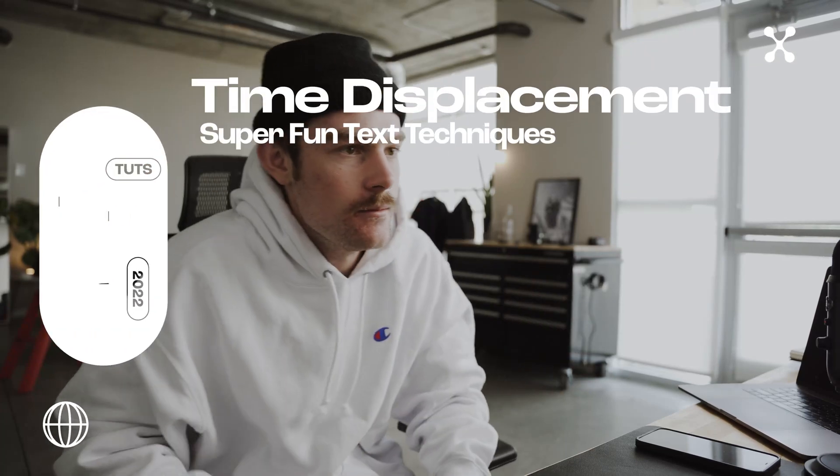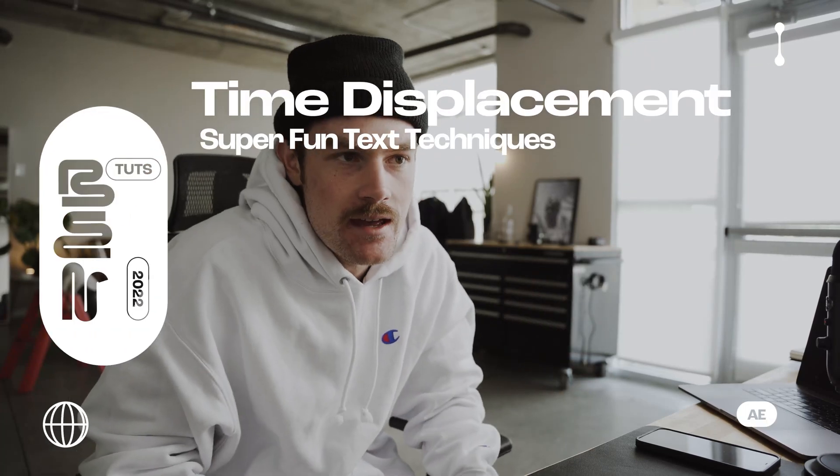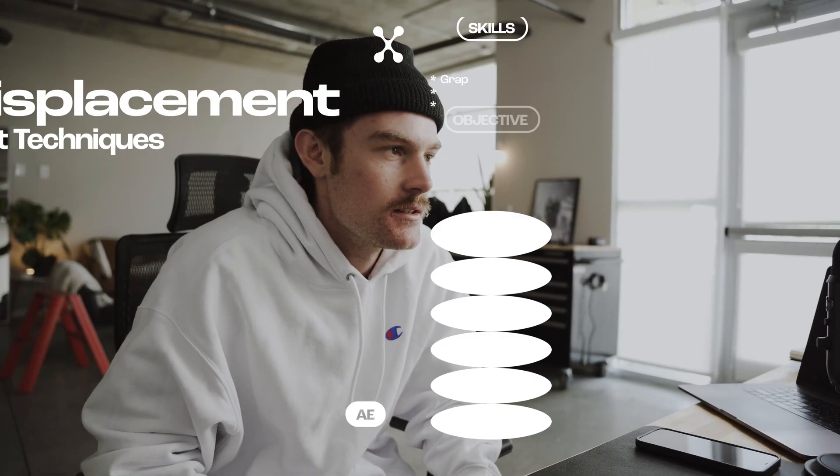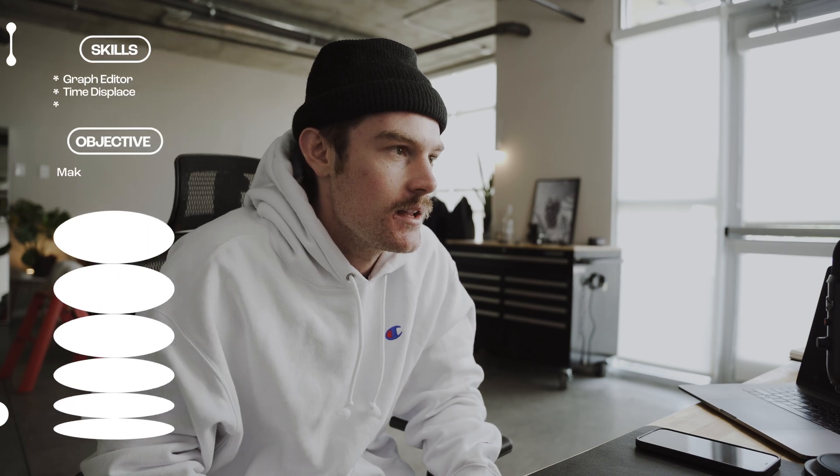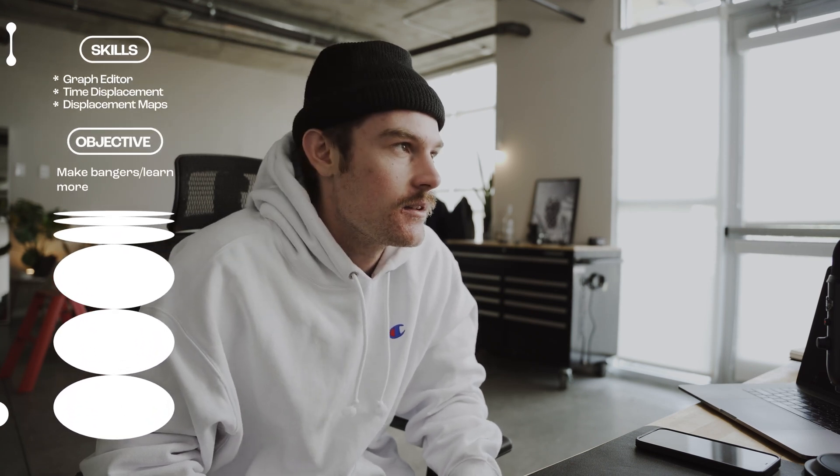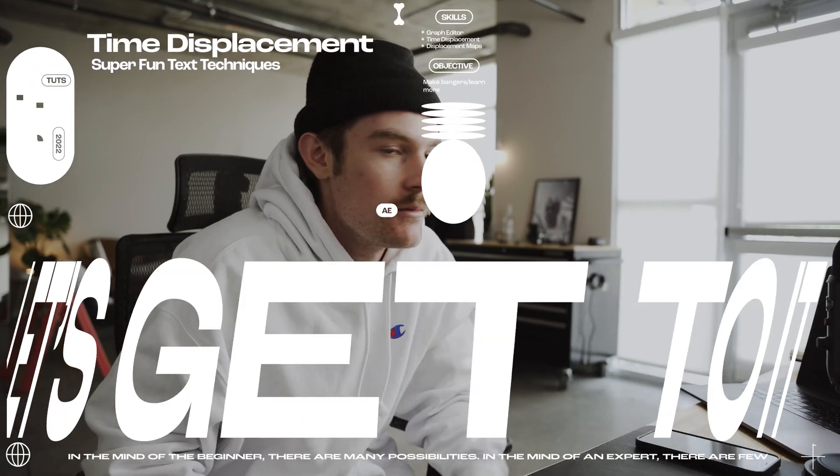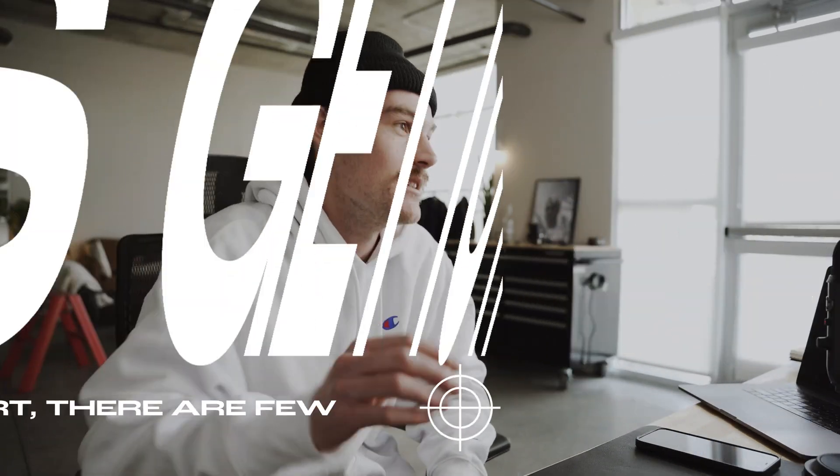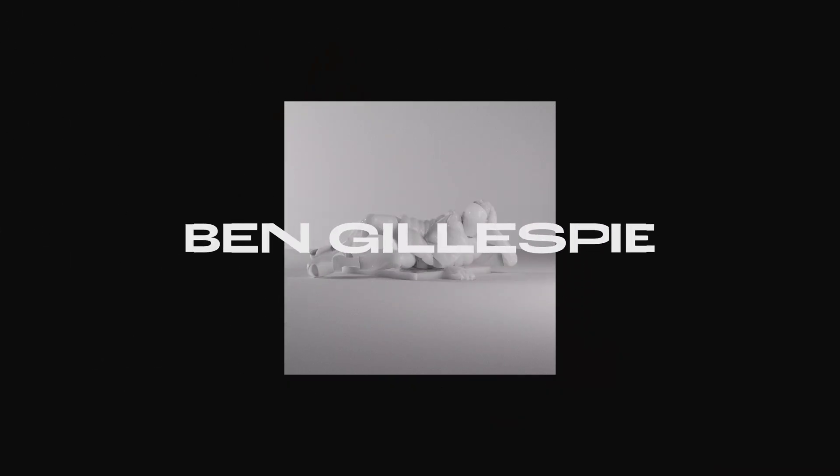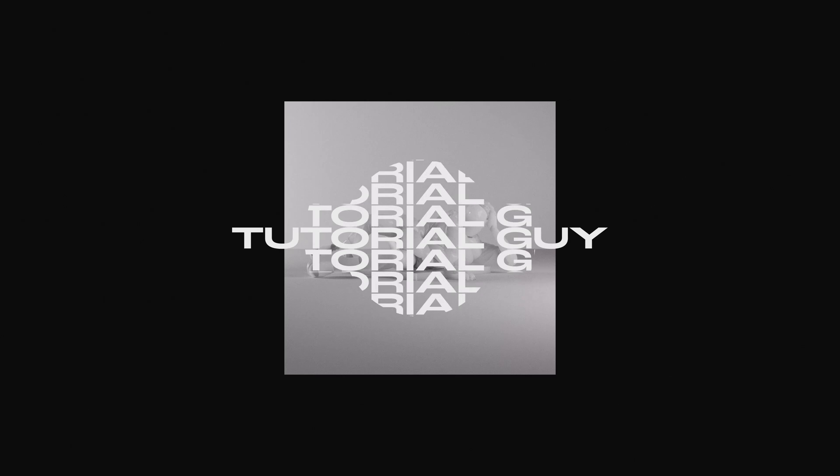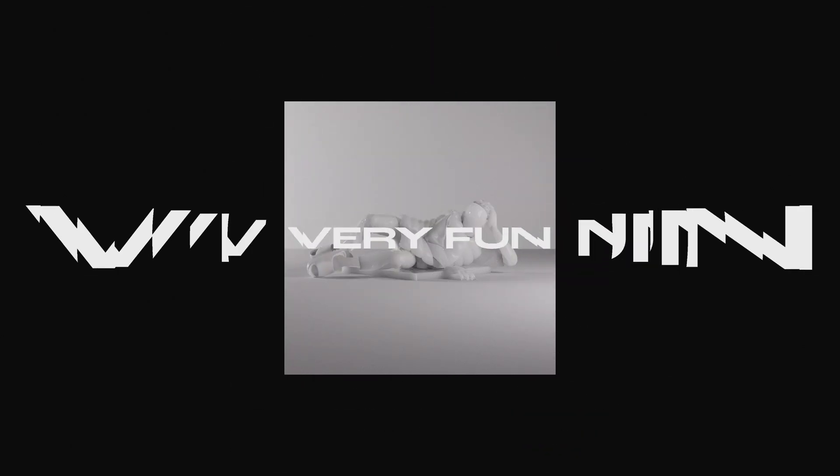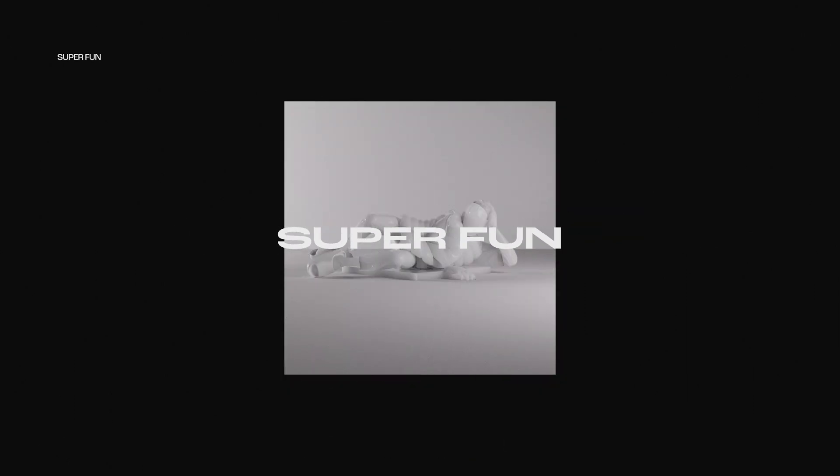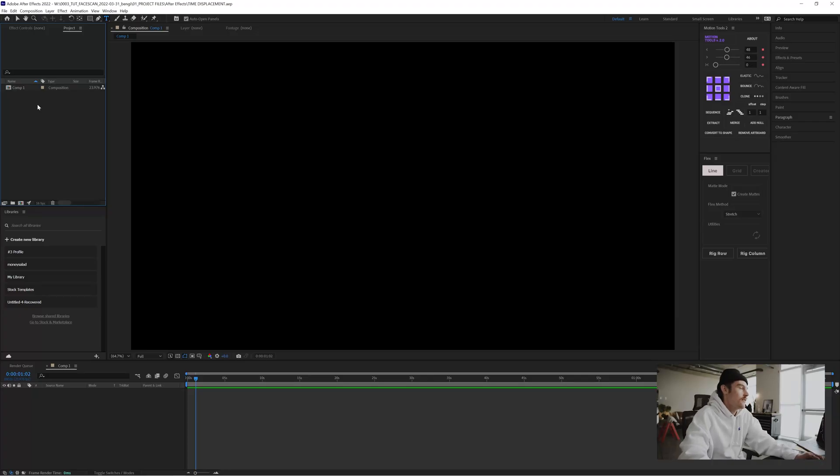Hello, my name's Ben. I'm a freelance motion designer out of Denver, Colorado. If you're curious, I'm going to show you guys some time displacement stuff. It's super quick, it's one of my favorite techniques right now. It's super in. ESPN uses it a lot and it looks cool.